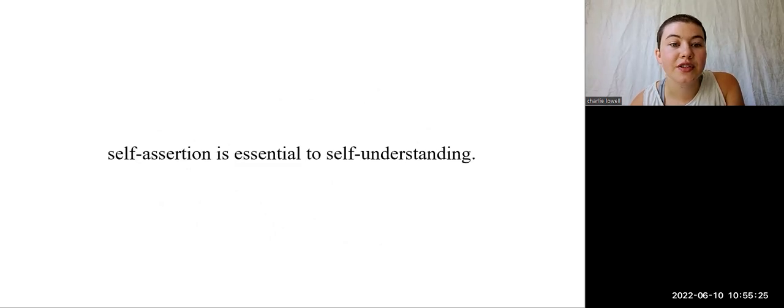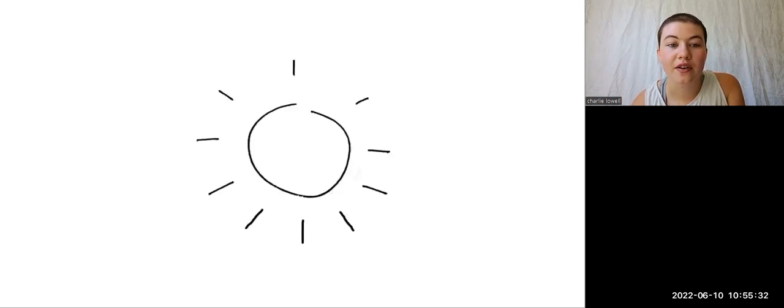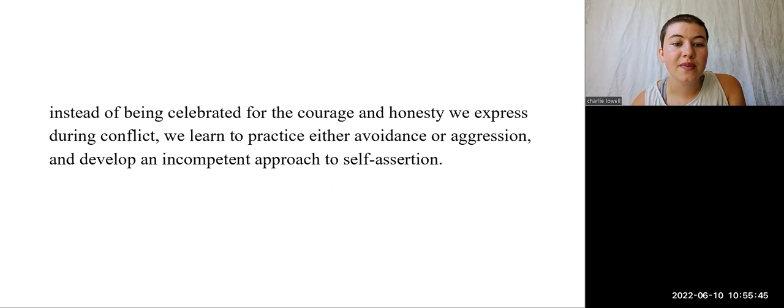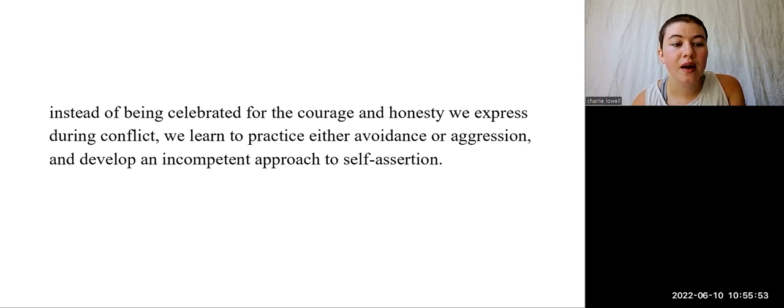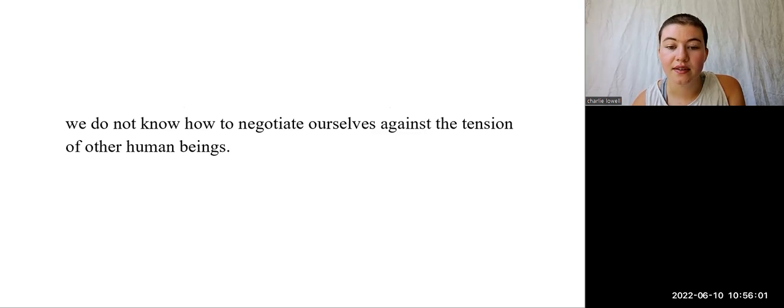Coming into and emerging through conflict is a process essential to self-understanding, exploration, and self-discovery. In the same way that difference is the condition of a possibility of identity, self-assertion is essential to self-understanding. However, Bell Hooks notes that people are often socialized to understand conflict as the setting for put-downs and humiliation, the place where we are shamed. We learn that being in conflict is equivalent to being bad. Instead of being celebrated for the courage and honesty we express during conflict, we learn to practice either avoidance or aggression, and we develop an incompetent approach to self-assertion. We do not know how to negotiate ourselves against the tension of other human beings.